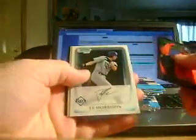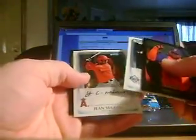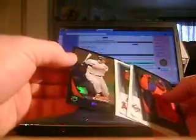David Ortiz, Morrison, Segura, and a refractor of Joe Maurer. I believe that's a refractor. Maybe it's not. It looks like a refractor. Maybe not. I don't know.